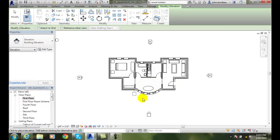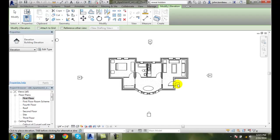I want to do an exterior building elevation. I move my elevation tag around. Notice it points automatically at walls. I want to do this wall with the door. So I pick it so it points at the door.